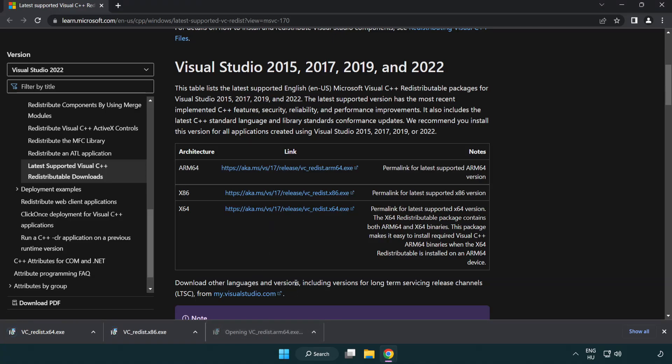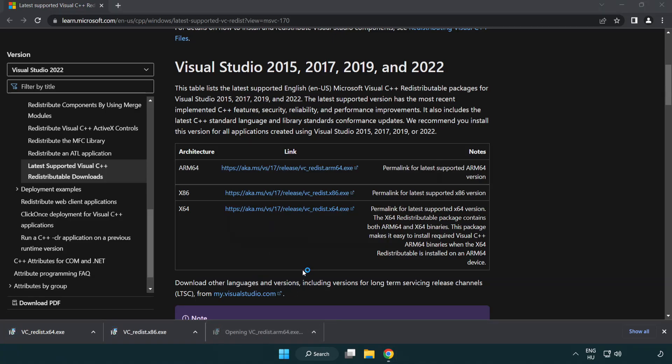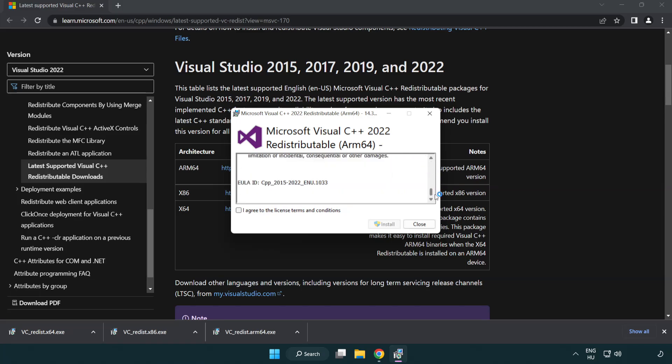Install the downloaded file. Click I agree to the license terms and conditions and click install.